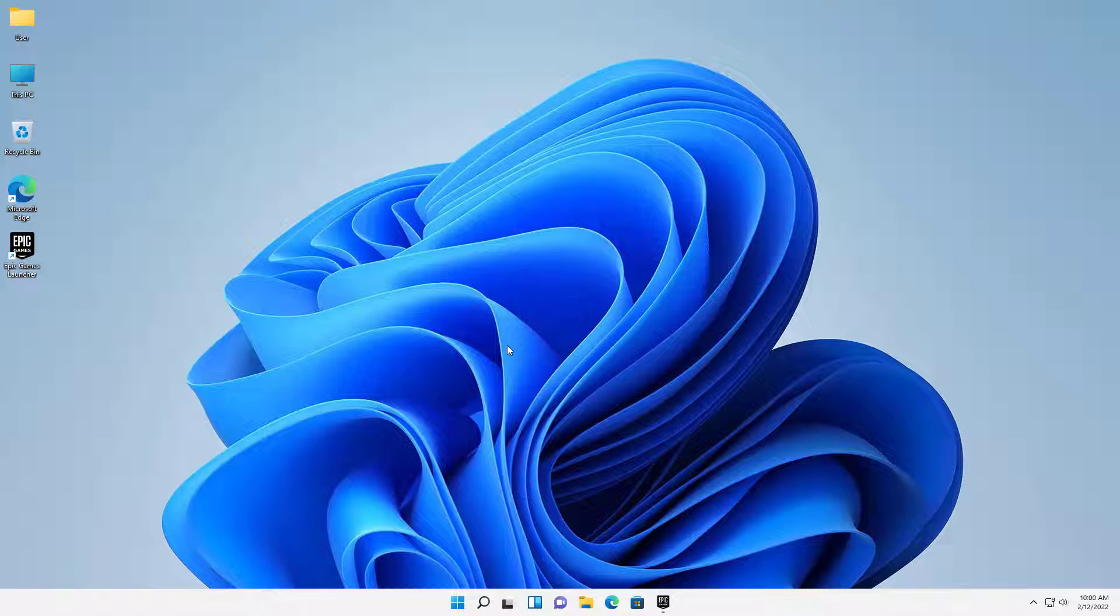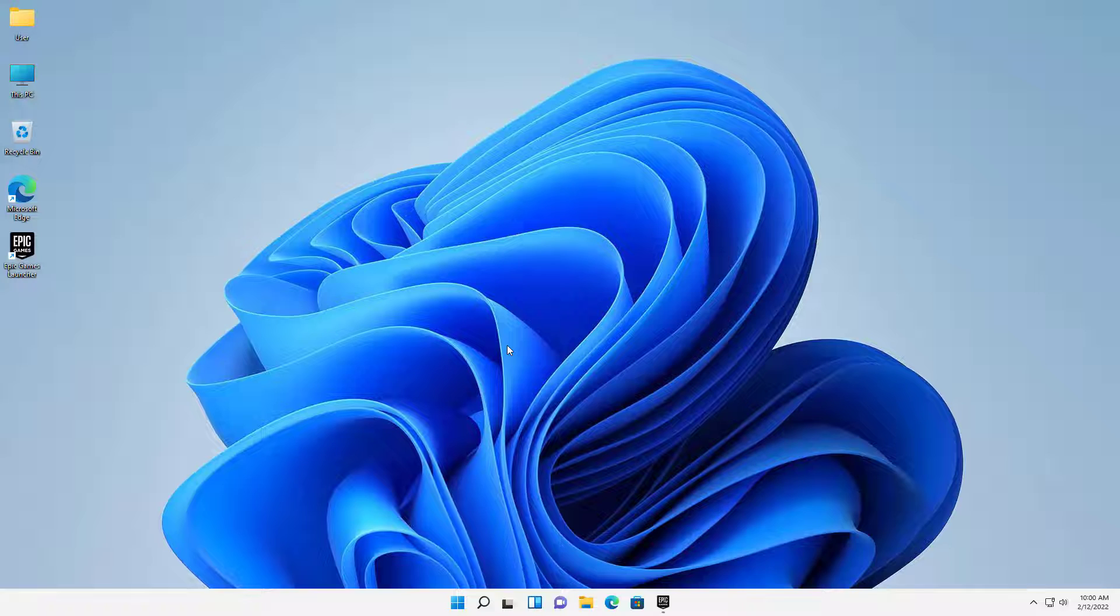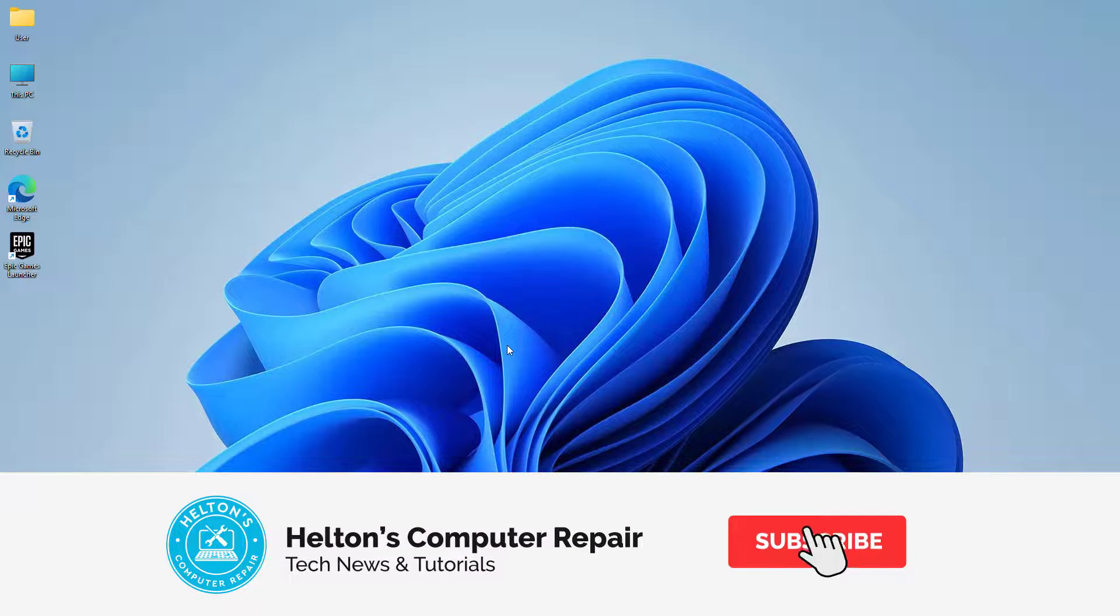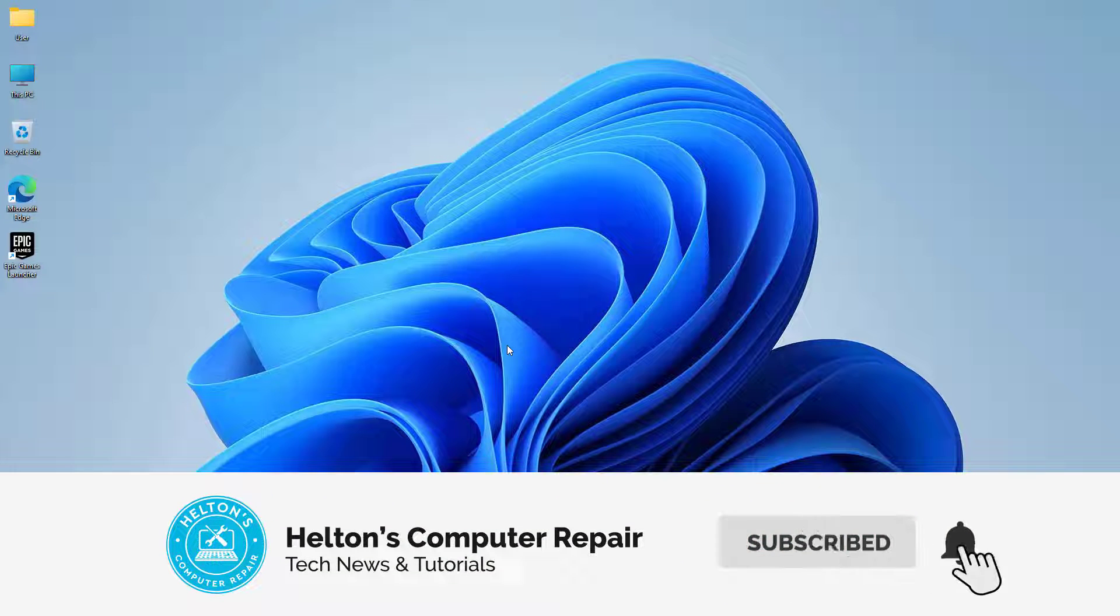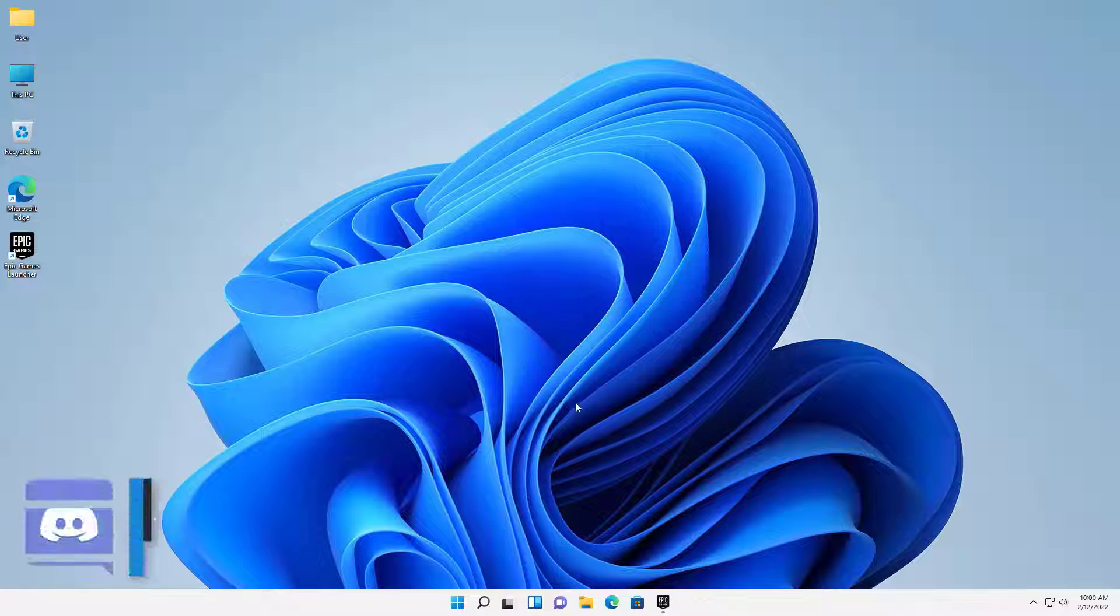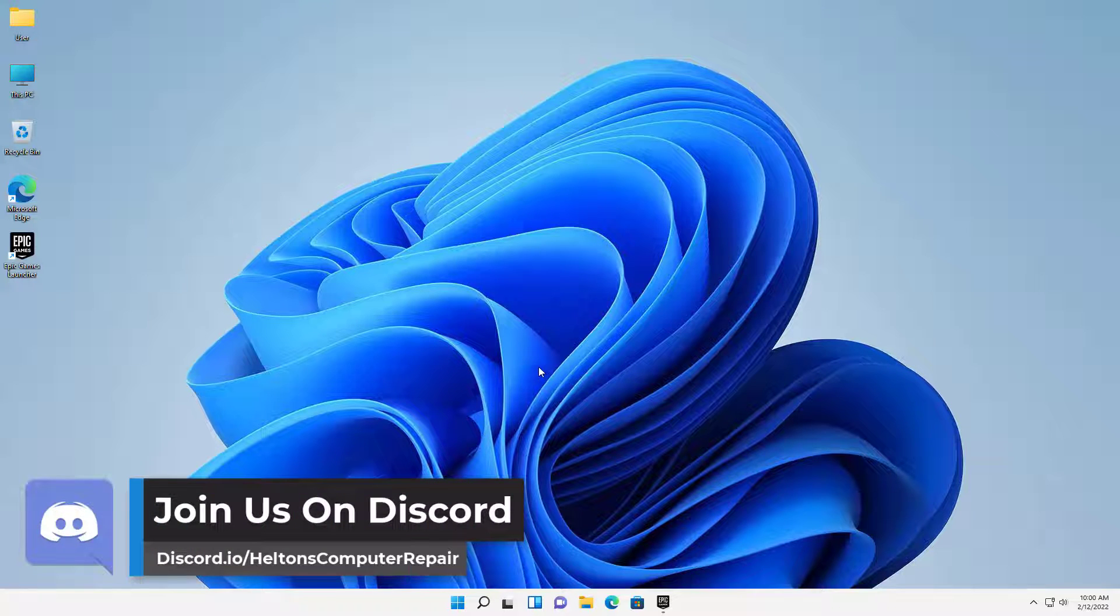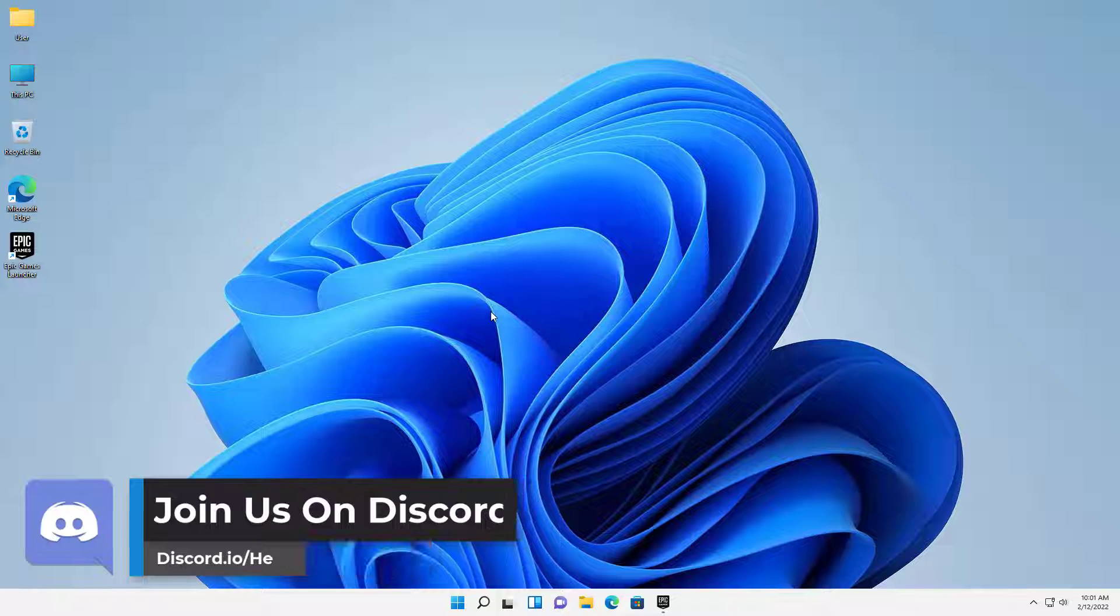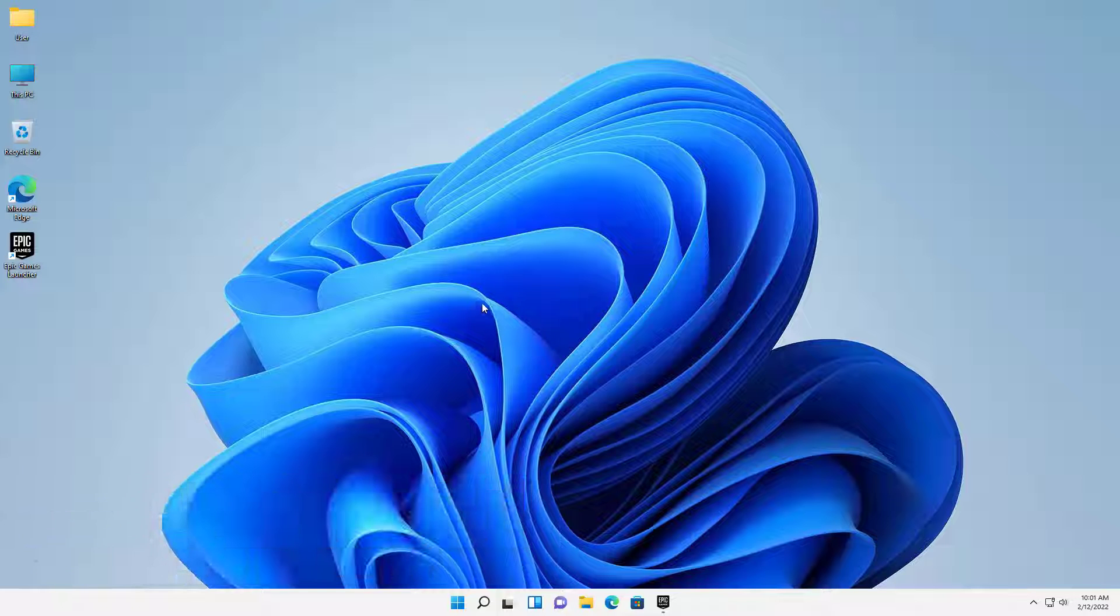Hello everyone, how are you doing? This is Helltons Computer Repair here with a video for you. If you are not a big fan of Epic Games, or let's say you decided to go a different route instead of using Epic Games itself for the launcher, then say no more. We're going to be showing you how to uninstall Epic Games in Windows 11. So let's go ahead and get started.